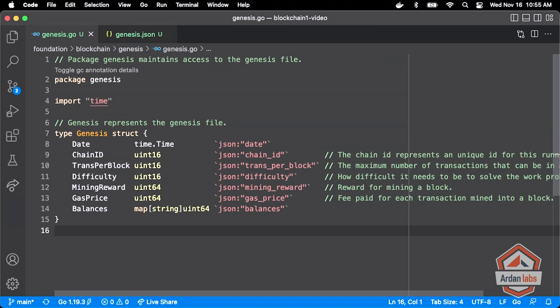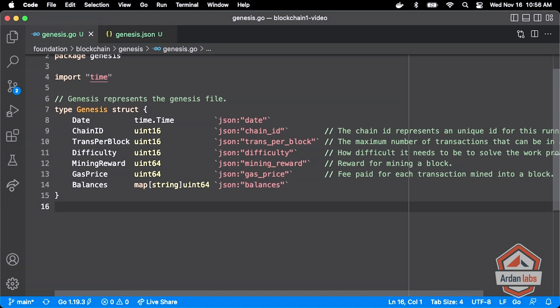We've got our type and it represents the different fields from the JSON file. We use our JSON tags. I've even commented out here what these different fields mean, just in case they're not completely obvious. And then for the origin balances, we just have this map.